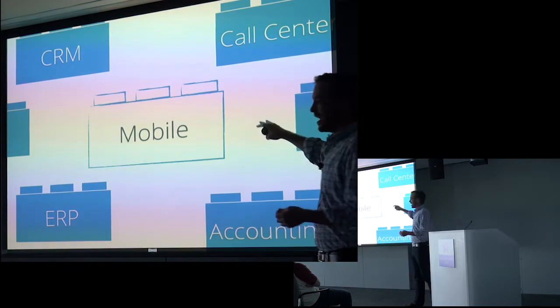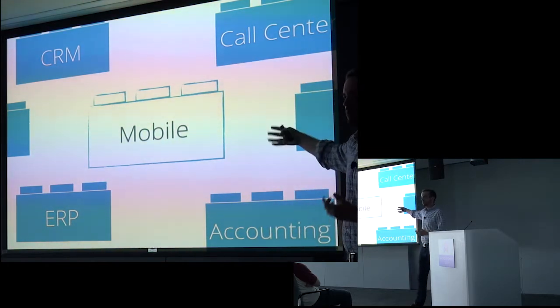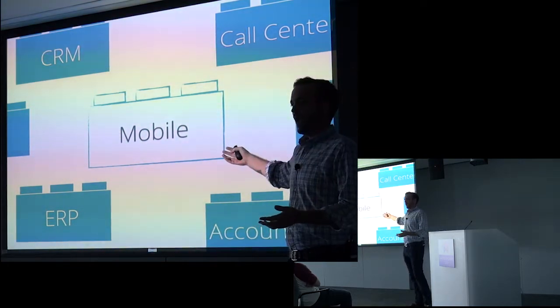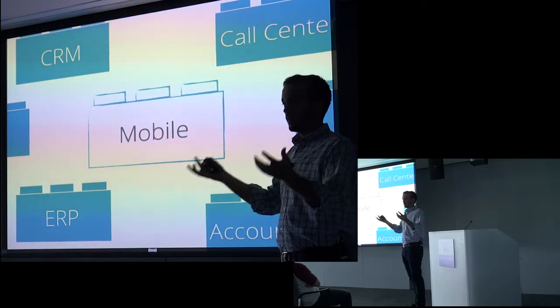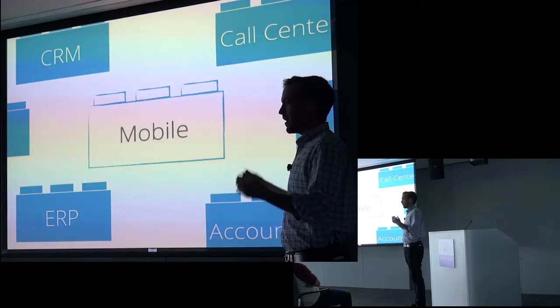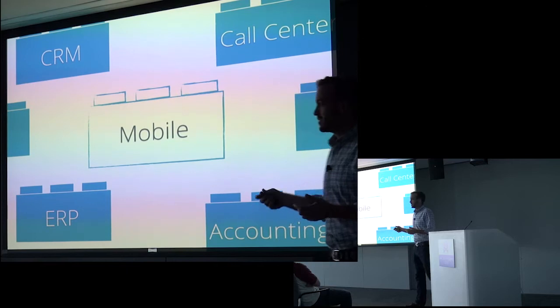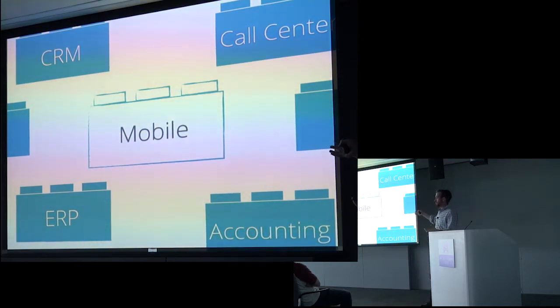So they need an answer, but there is no pre-built solution for them. And I think this gives us, Backbone developers in particular, a great opportunity. Because Backbone can fill that gap, I think, better than most frameworks can.